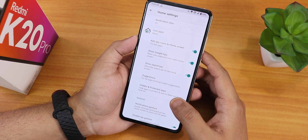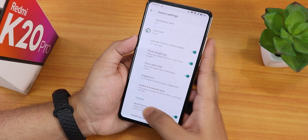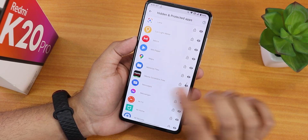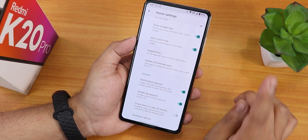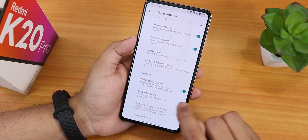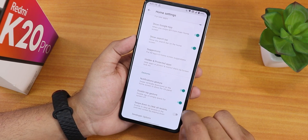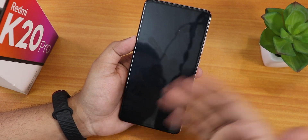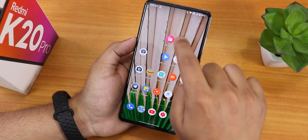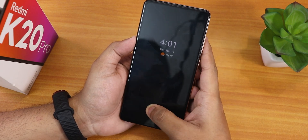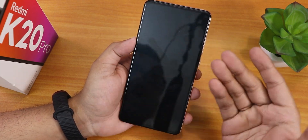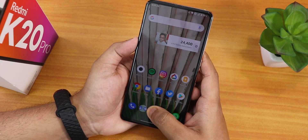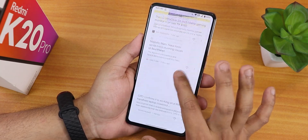There is also a hidden and protected apps feature where you can lock particular apps. In the launcher settings we have notification gesture, double tap to sleep gesture — which lets you double tap anywhere on the home screen where there are no icons to lock the device. This is the most handy and amazing feature; it works amazingly well. To the left of the home screen we have Google Discover.